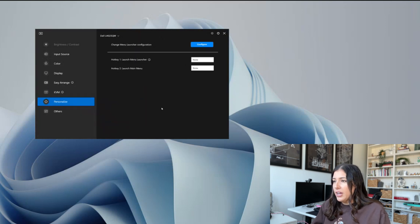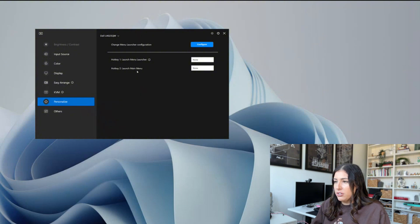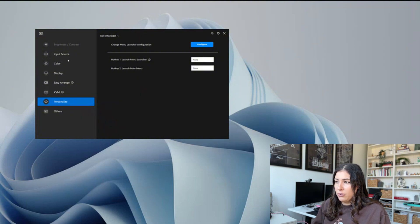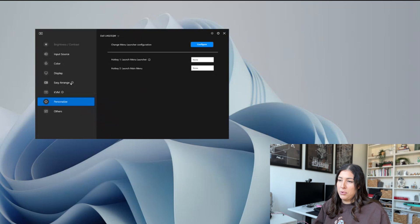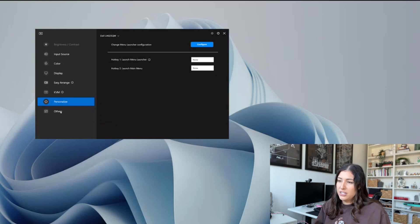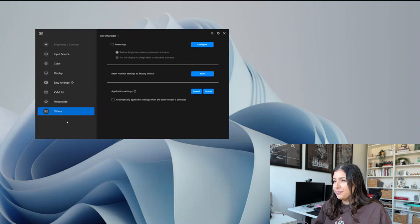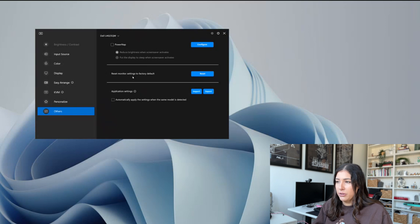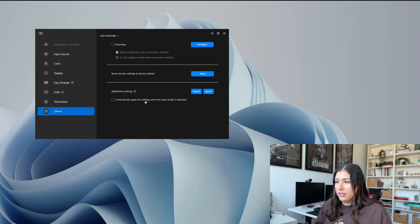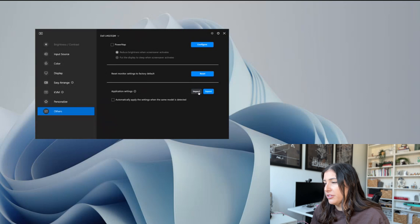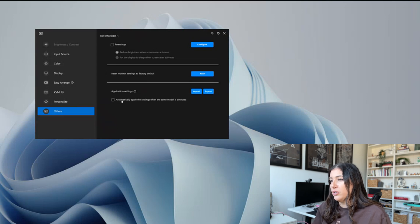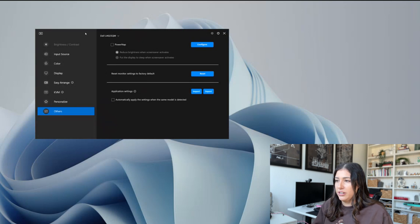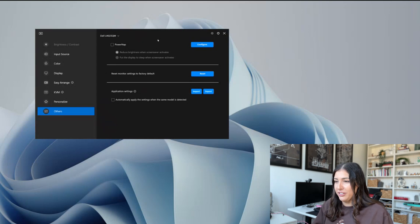Now we can do some personalization, some launching which really I think it's a repetition from the easier range, and then others. You can schedule a power nap for your monitor, automatically apply the settings when the same model is detected and you can import and export and do those different capabilities.